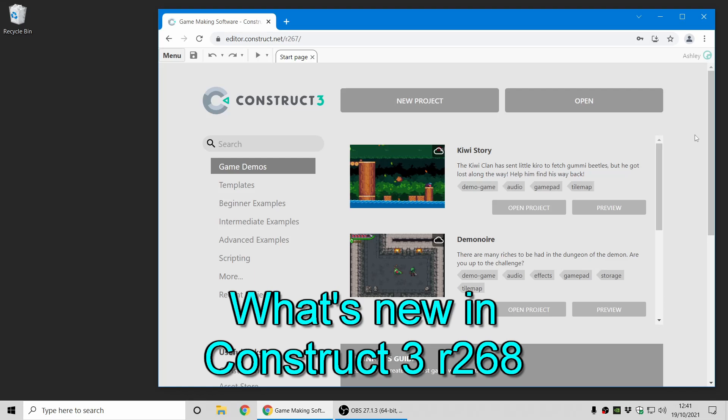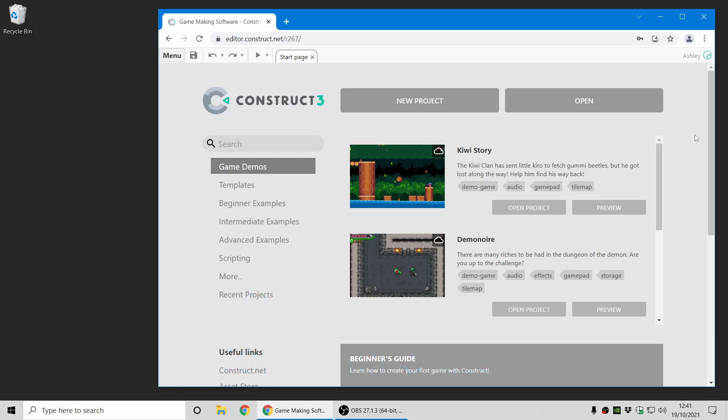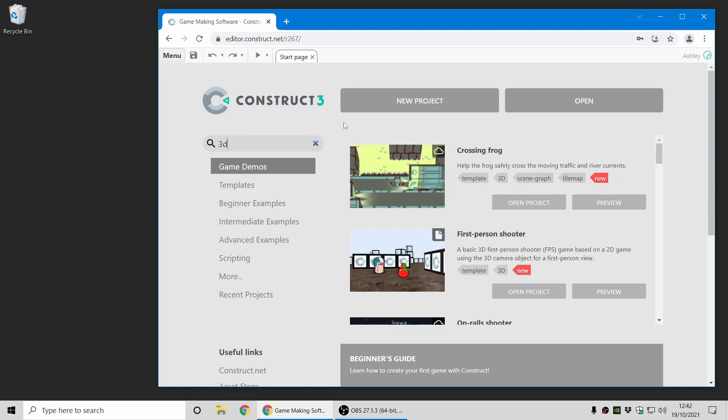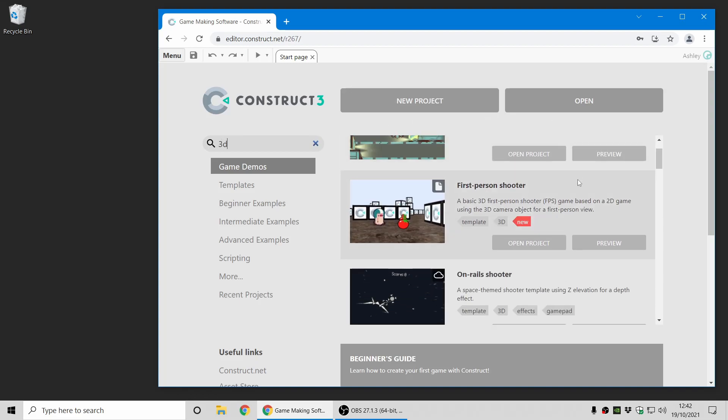Hi folks, my name is Ashley, I'm one of the founders of Skira, and I'm here today to show you what's new in Construct 3 release 268. As ever, there's a whole load of new things in the latest update, but I'm just going to focus on the one big new feature in this release, which is the 3D camera plugin. This opens up a whole new world of possibilities for designing games from a whole new perspective.